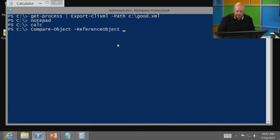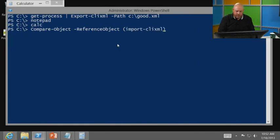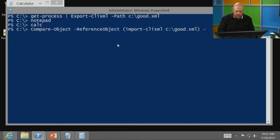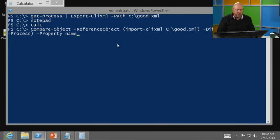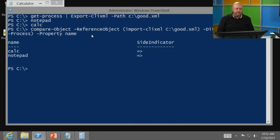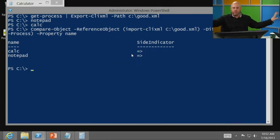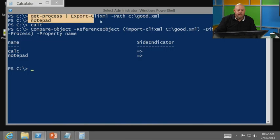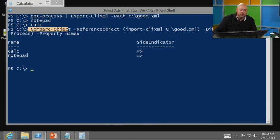Now, the compare object, I'm just giving you an example of how the pipeline and how using cmdlets can be very useful to you. So I've got a reference object. Now, I want you to notice I'm going to use parentheses. We're going to talk more about parentheticals. But this means do this first. And what I need to do is I need to import the good XML file that represents the good machine. And then I want to compare that to this currently running machine. Now, when you run get process, there's a lot of information that comes up. What I want is I just wanted to compare the names of the processes right now and see if there's a difference. So what I've done is I've exported my process information with the pipeline, and now I'm just going to compare it.